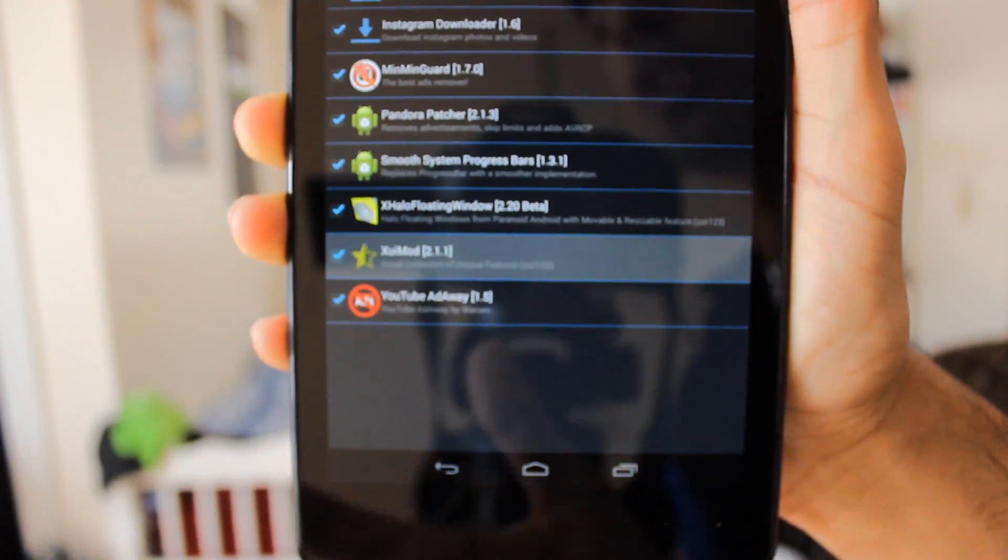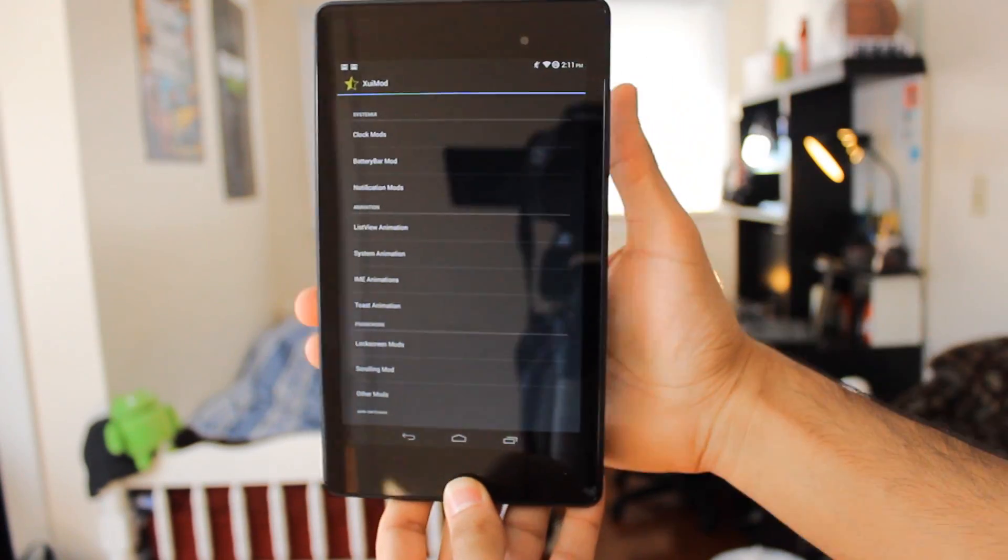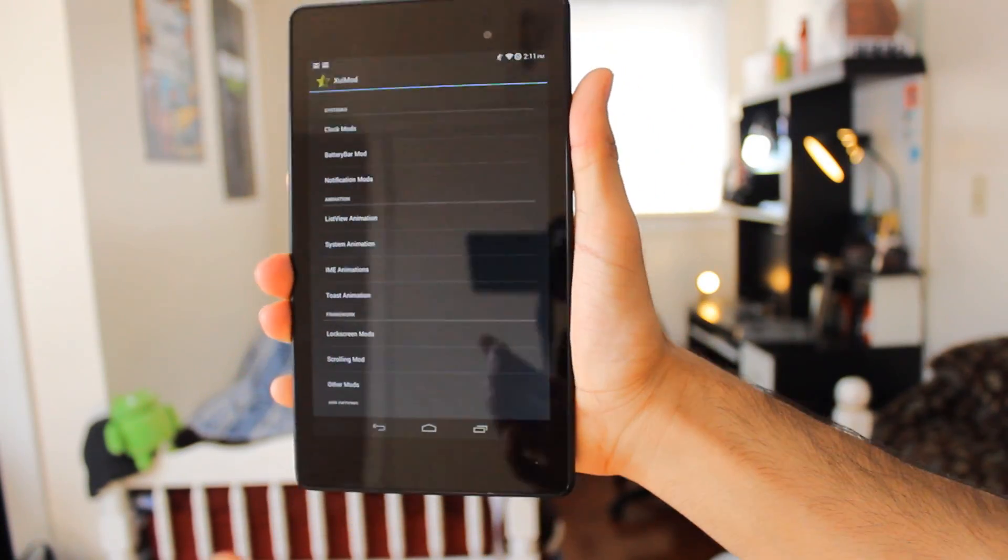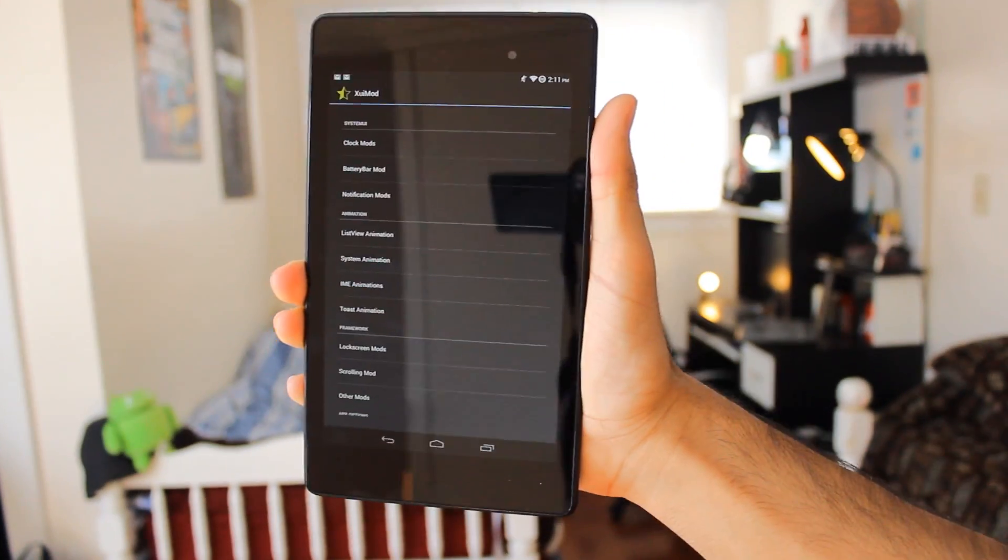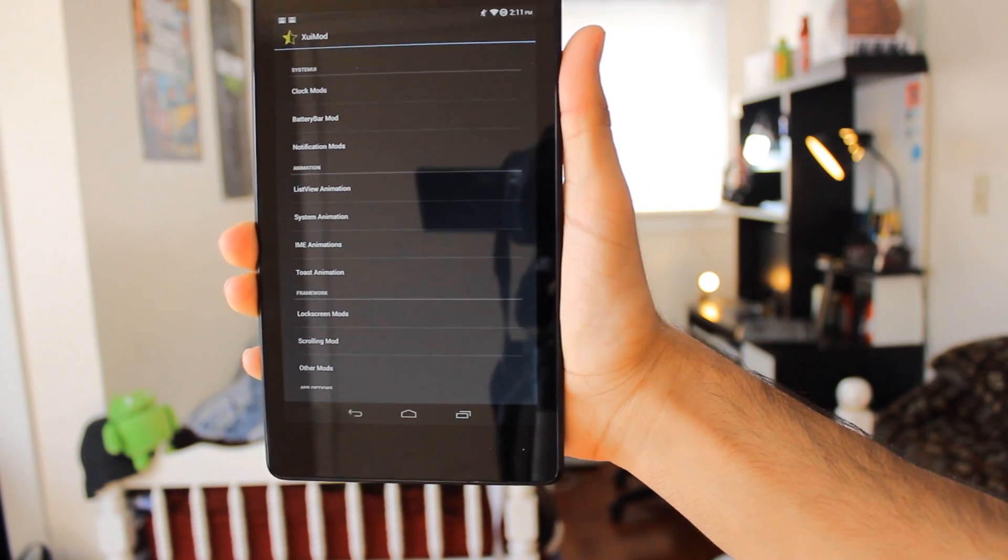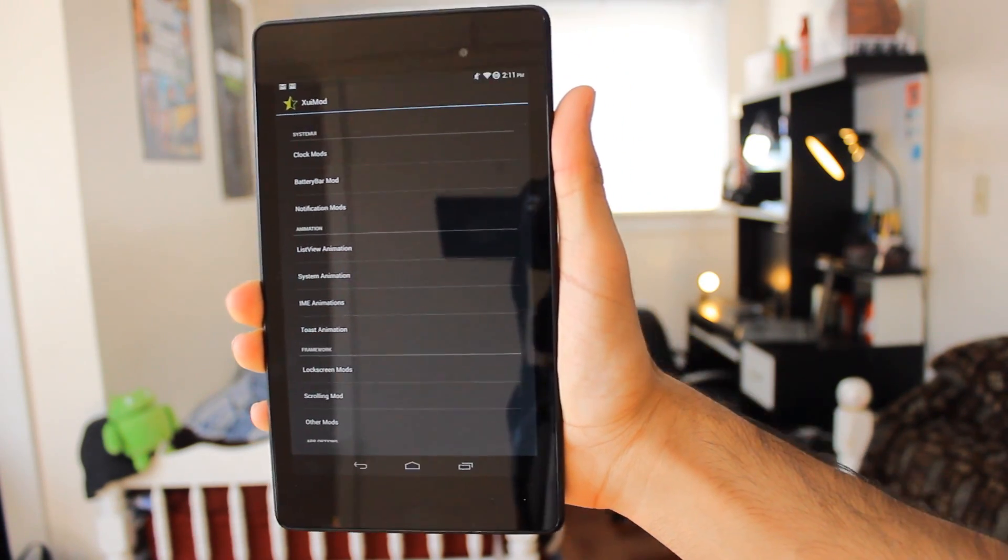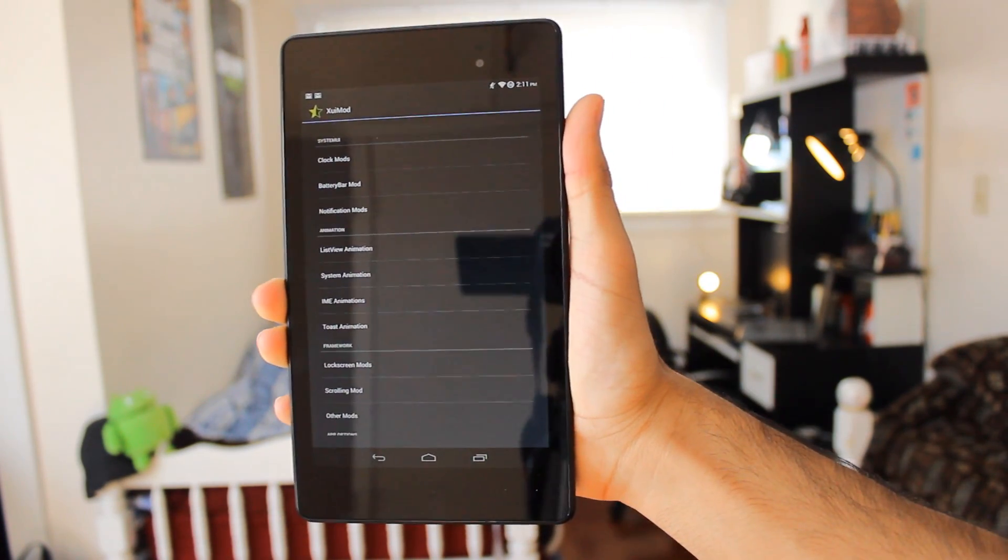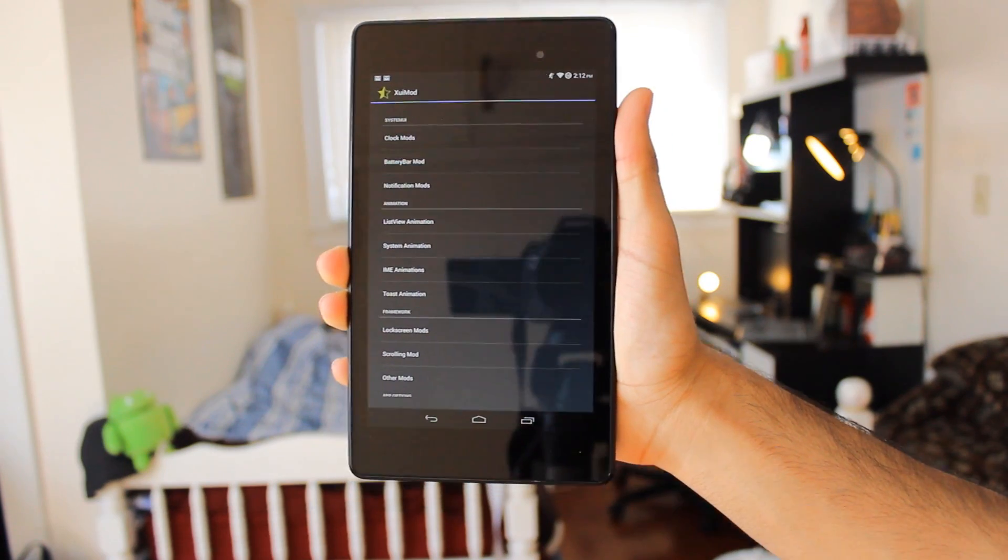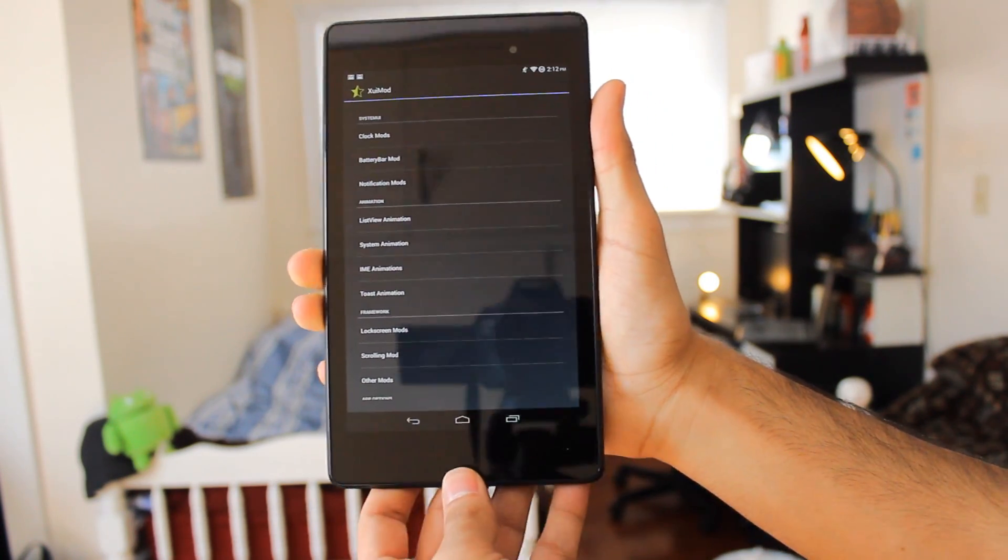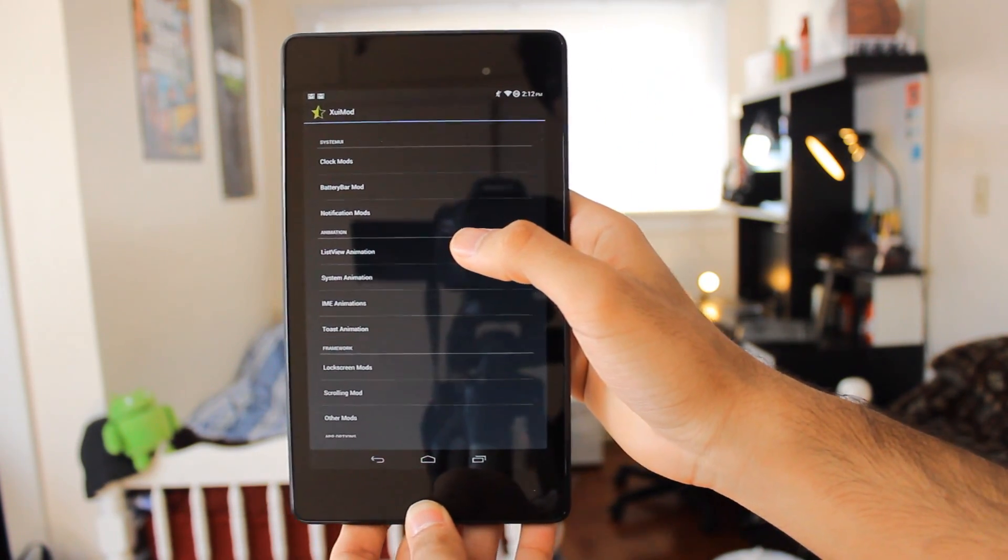It's gonna give you a list of mods for your device. You can go through these - the way your keyboard comes up, notifications, and everything. But today I'm gonna be looking through the List View Animation.